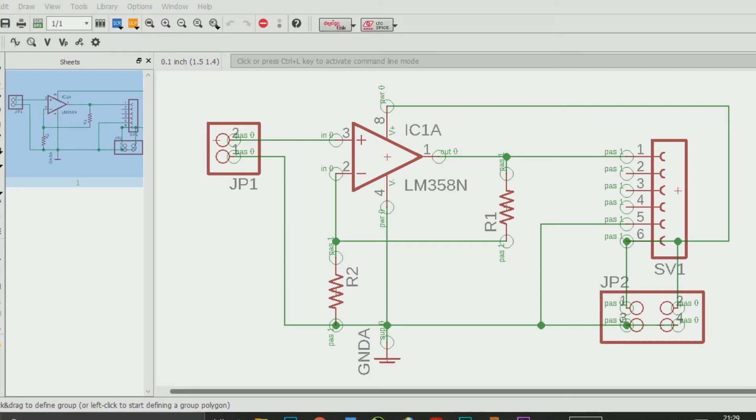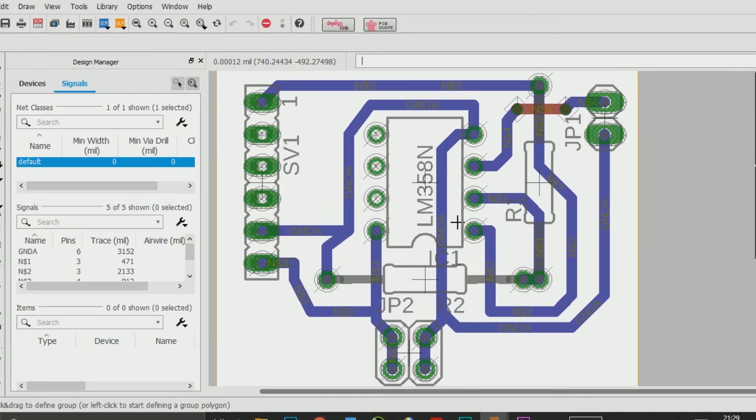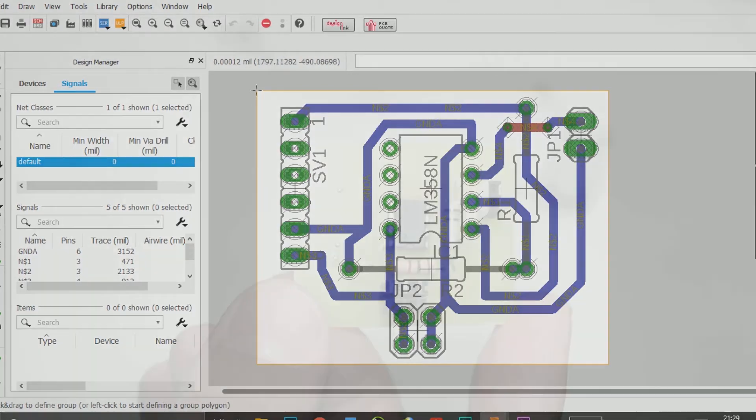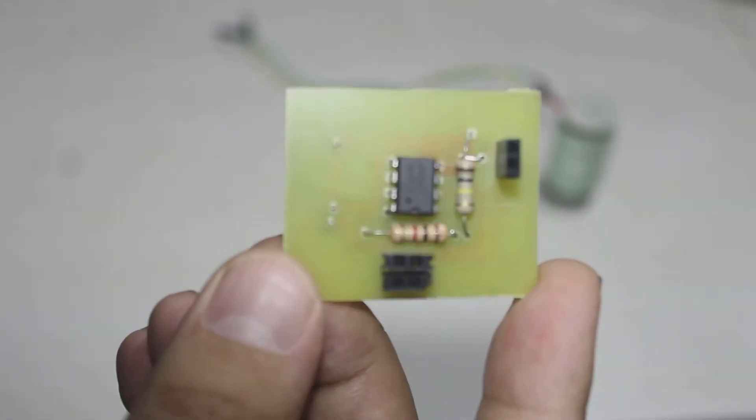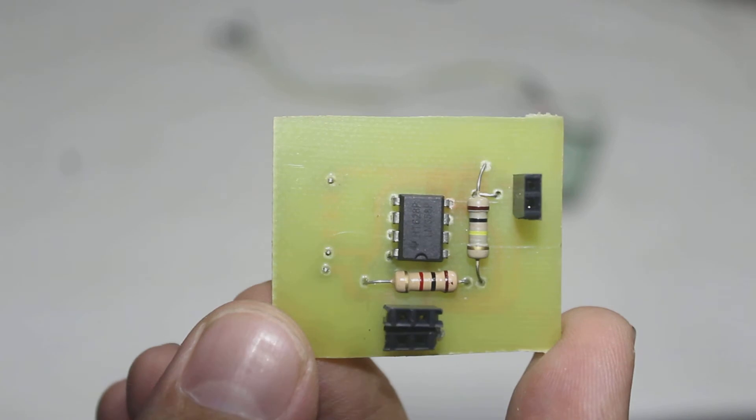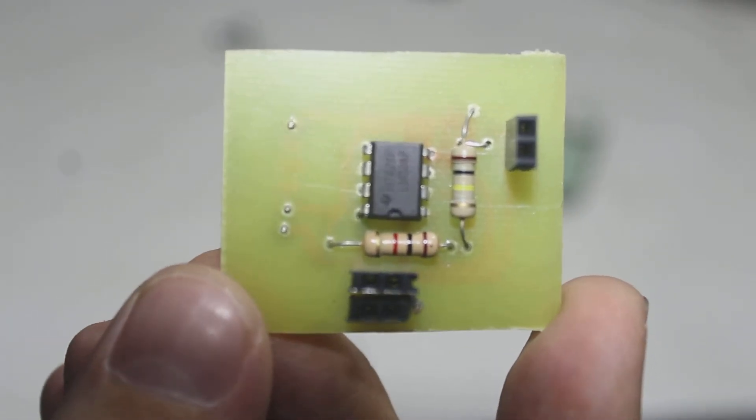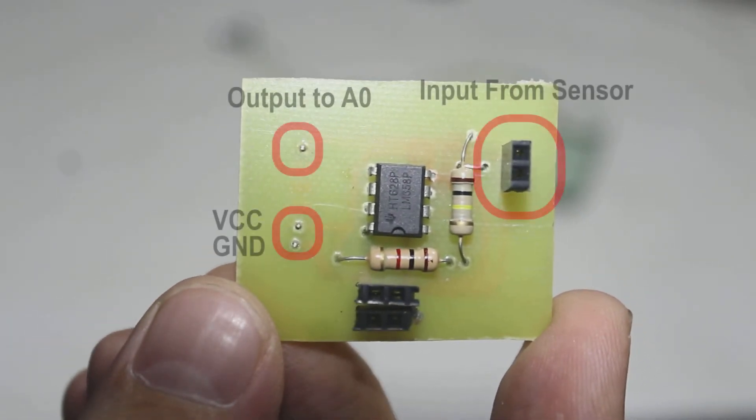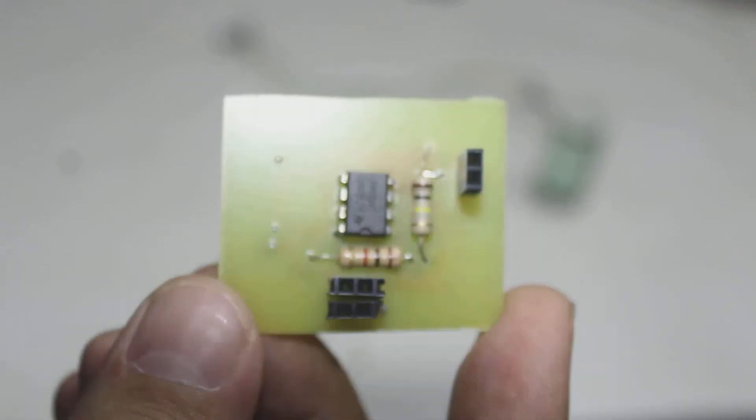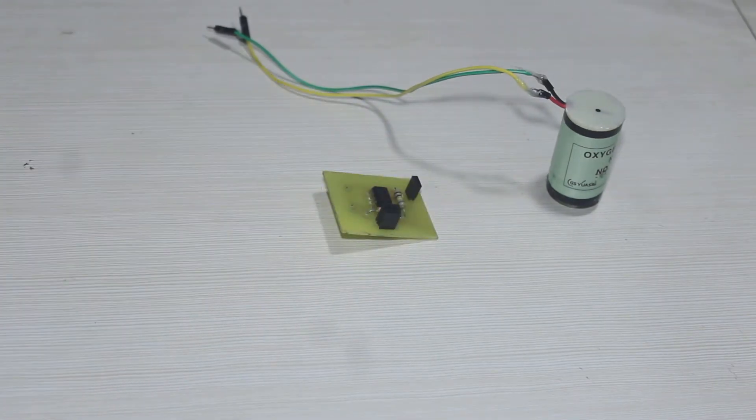You can download the design link in the description below. So this is my amplifier. This is the input from sensor, and the amplifier here using LM358N. This is the output after being amplified by 11 times. We connect the amplified signal to Arduino.